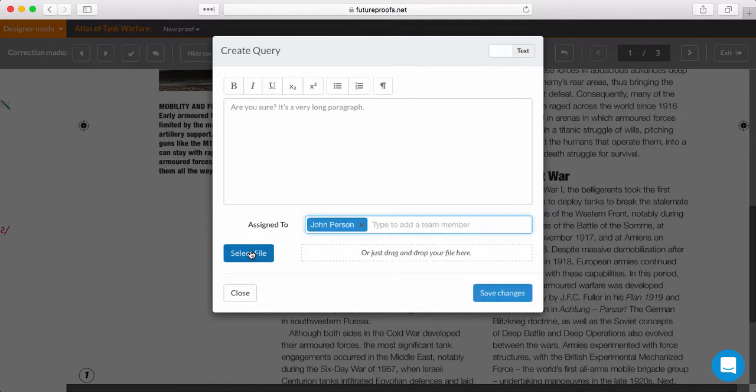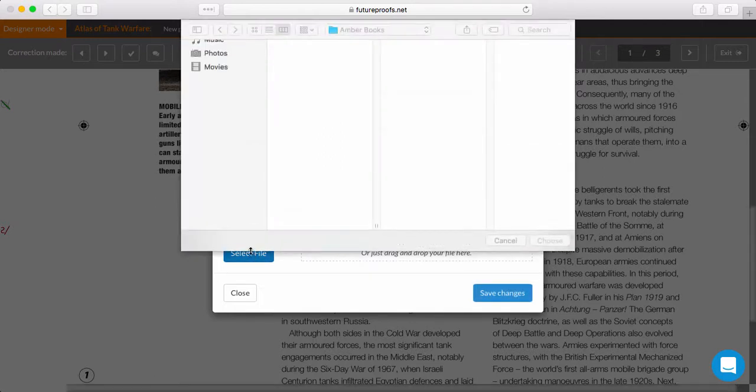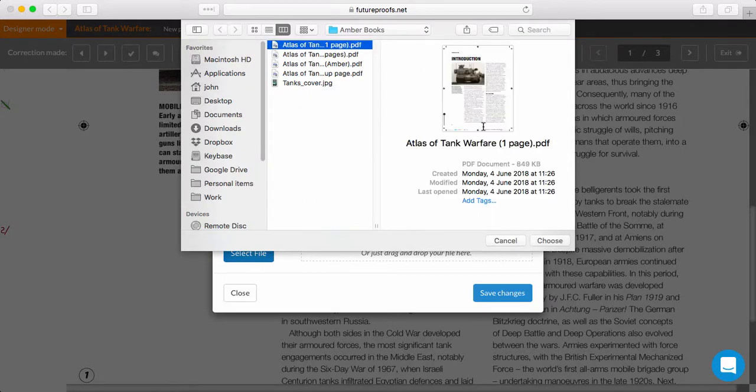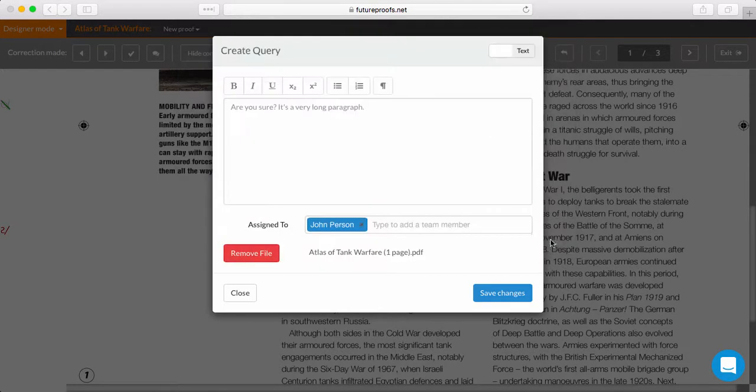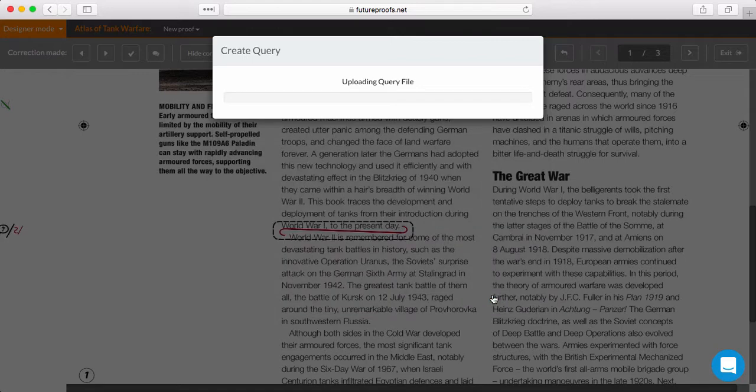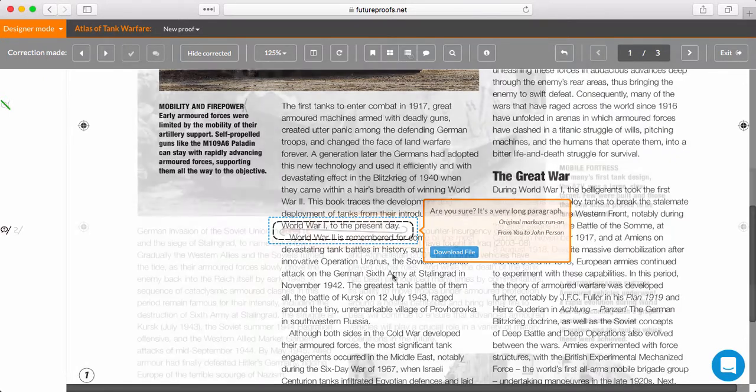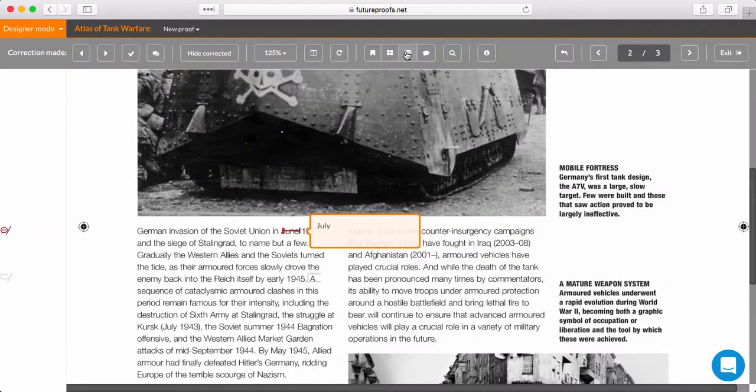Once you've made a correction, you can send a one-page PDF or screenshot to your editor for them to confirm that this is really what they wanted done. Our query system is covered in another video, but what this means is that you can carry on working confident in the knowledge that your message has been sent, and that you'll get a notification when they reply to you.